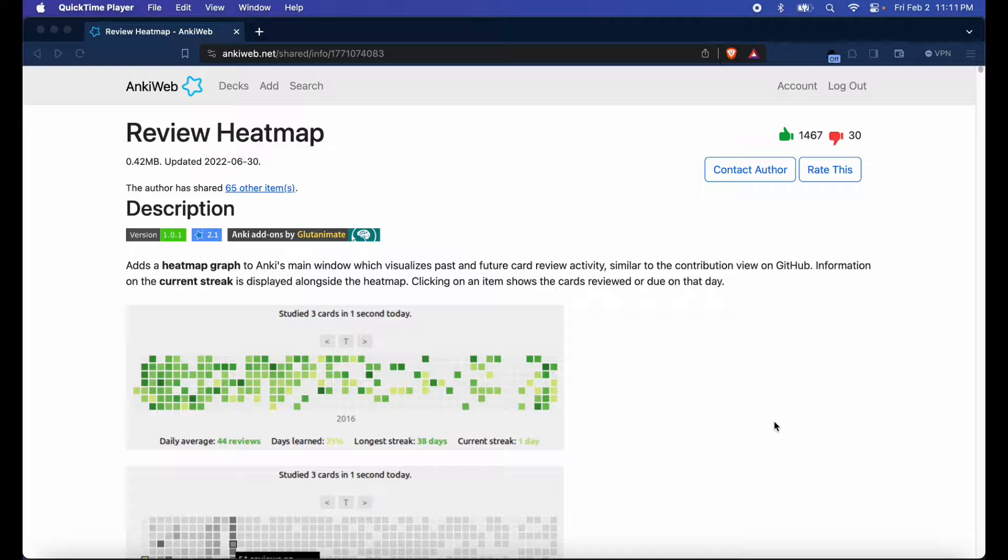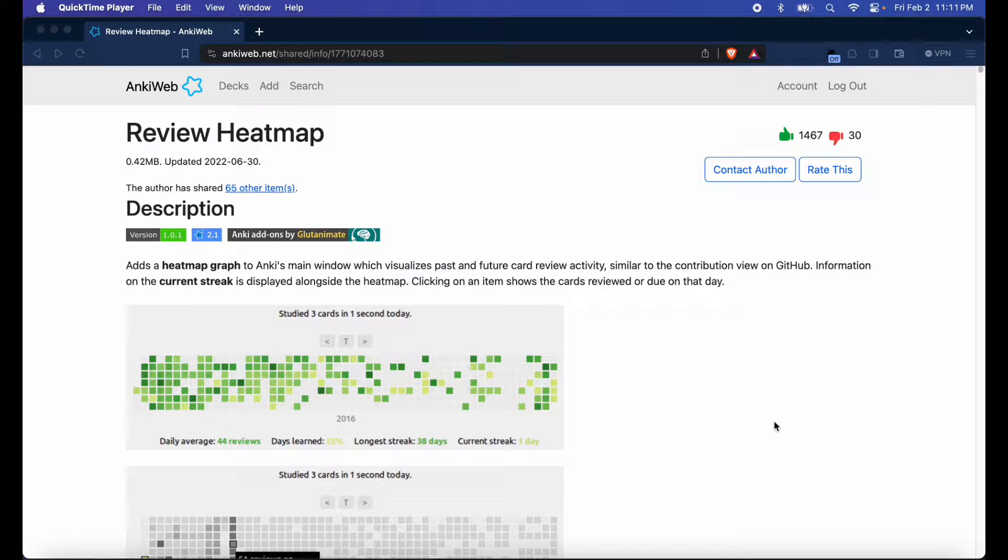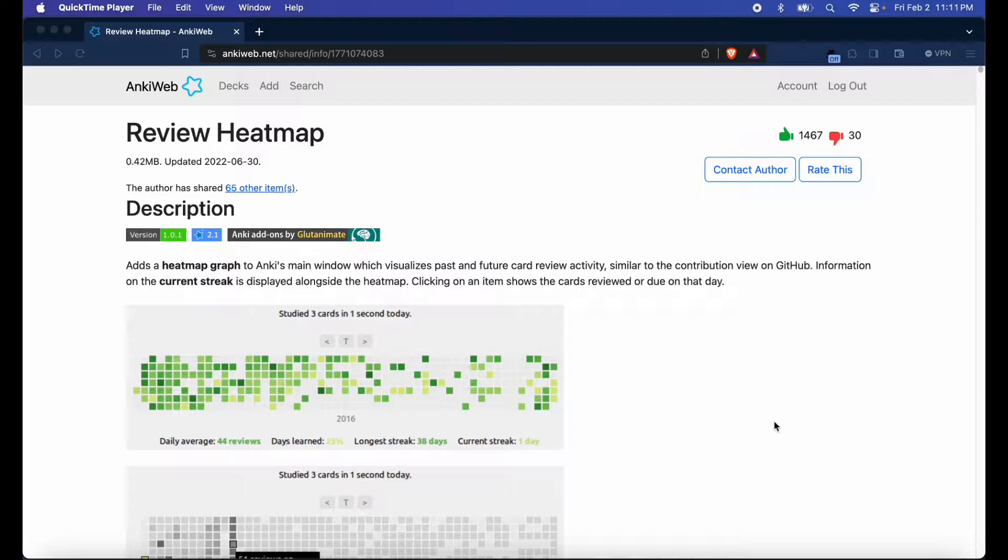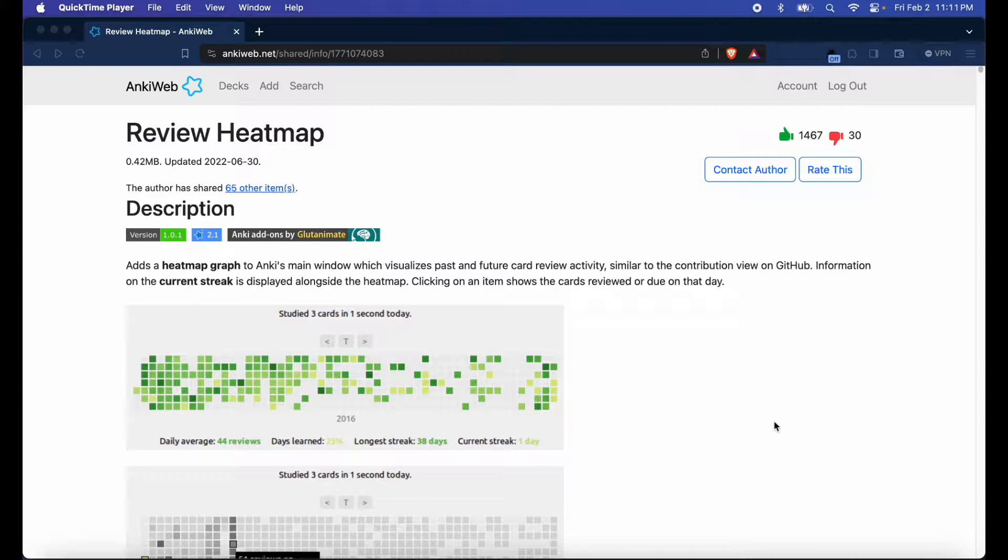Hey how's it going everyone, this is FixerMed and in today's video I'm going to be showing you how you can get the review heat map add-on and set it up in your Anki ecosystem.